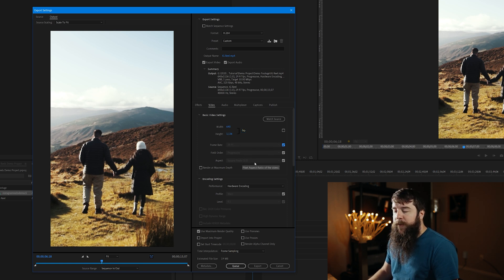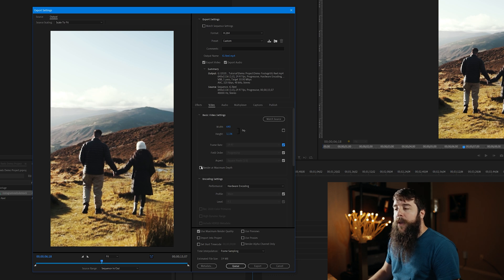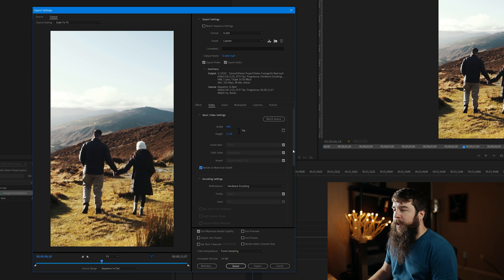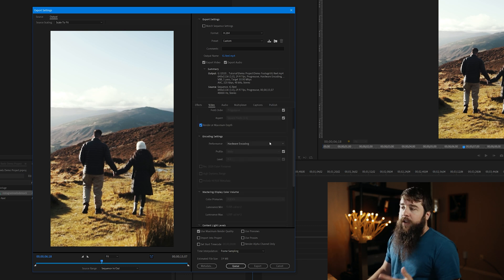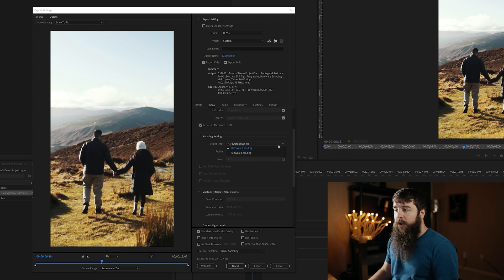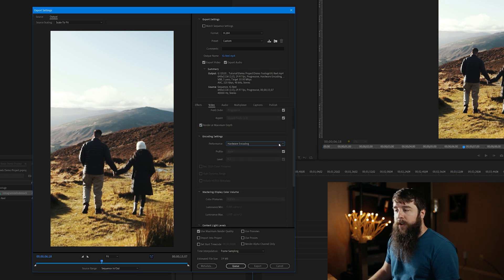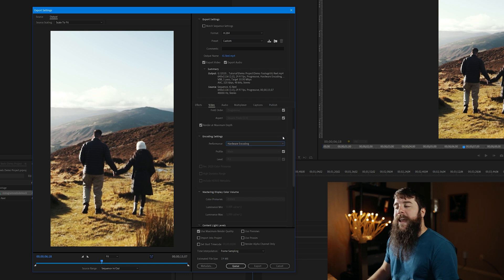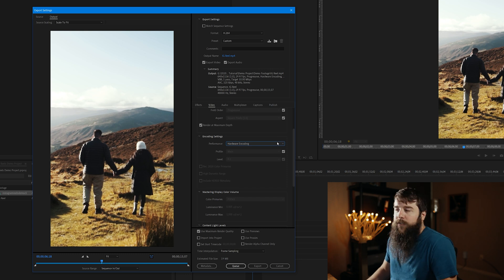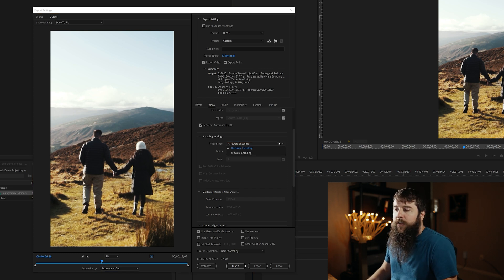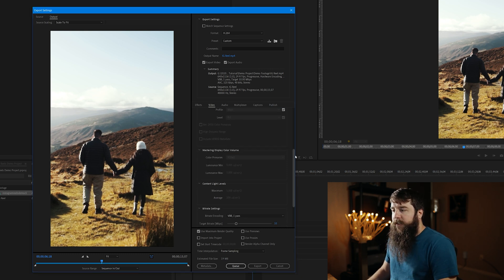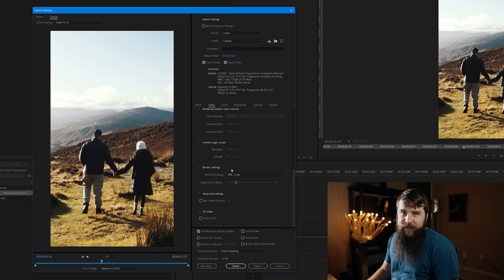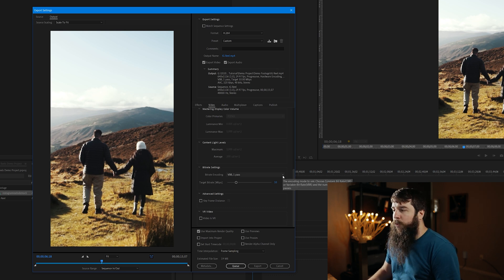Field Order Progressive, Aspect, Square Pixels 1.0 is great. Make sure that you check Render at Maximum Depth. That can help improve the video quality a bit. Scrolling down here, if you can select Hardware Encoding, do it. That's going to depend on your graphics card. If you can't, don't sweat it. Software Encoding's fine too. Lastly, we can ignore the rest of this until we get down here to Bitrate Settings. And this is where things get really important.